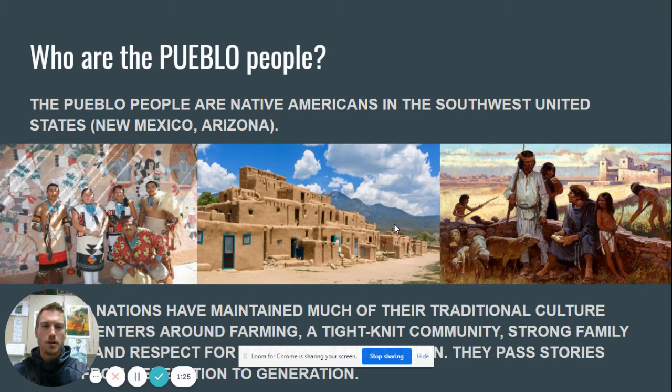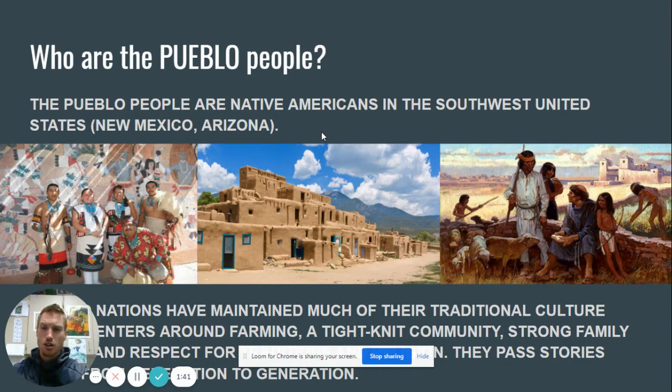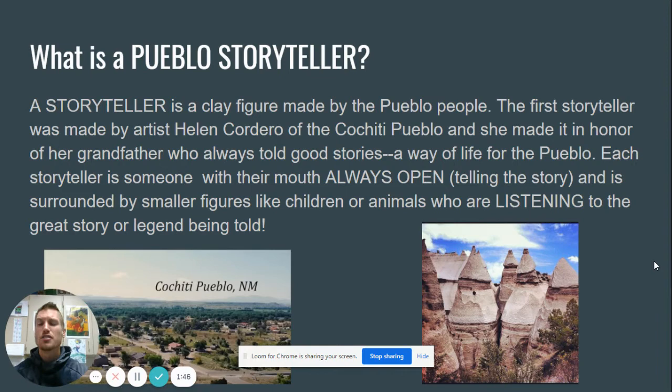These are some images of Pueblo people. This one is a work of art right here, and then this is one of their homes. They loved art as a part of their culture and lifestyle, and it's reflected in their homes, clothing, and their traditions as well.